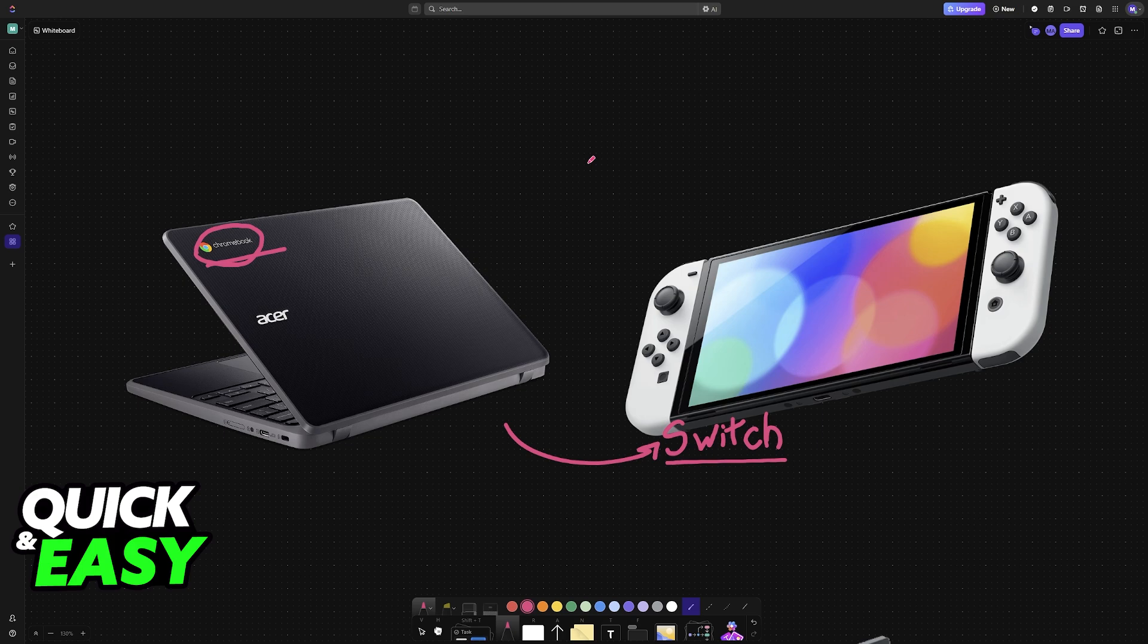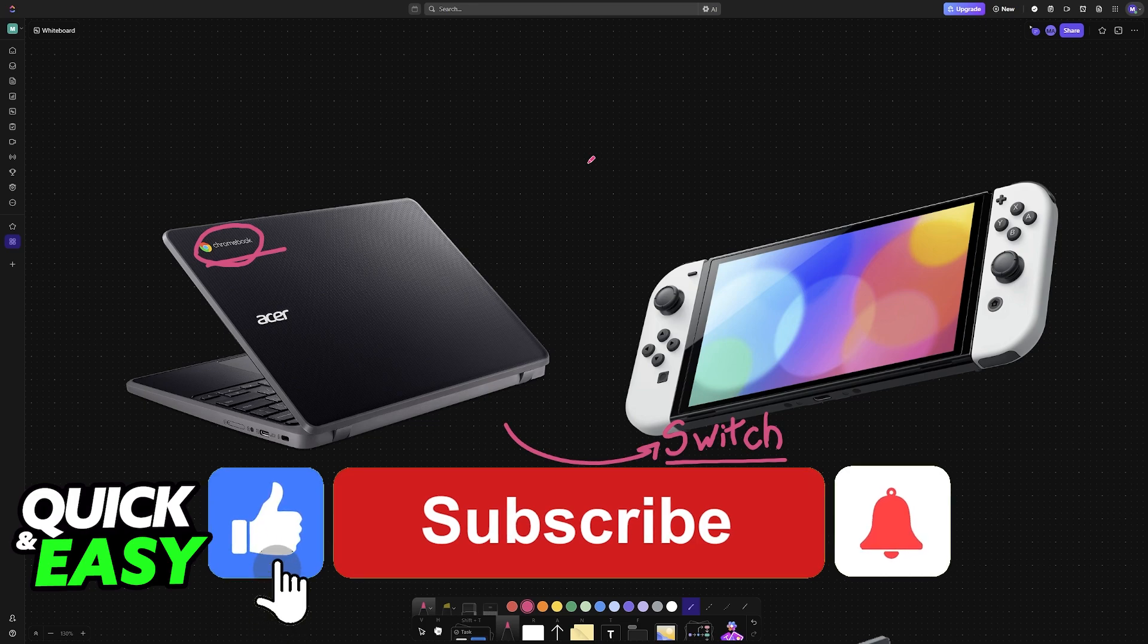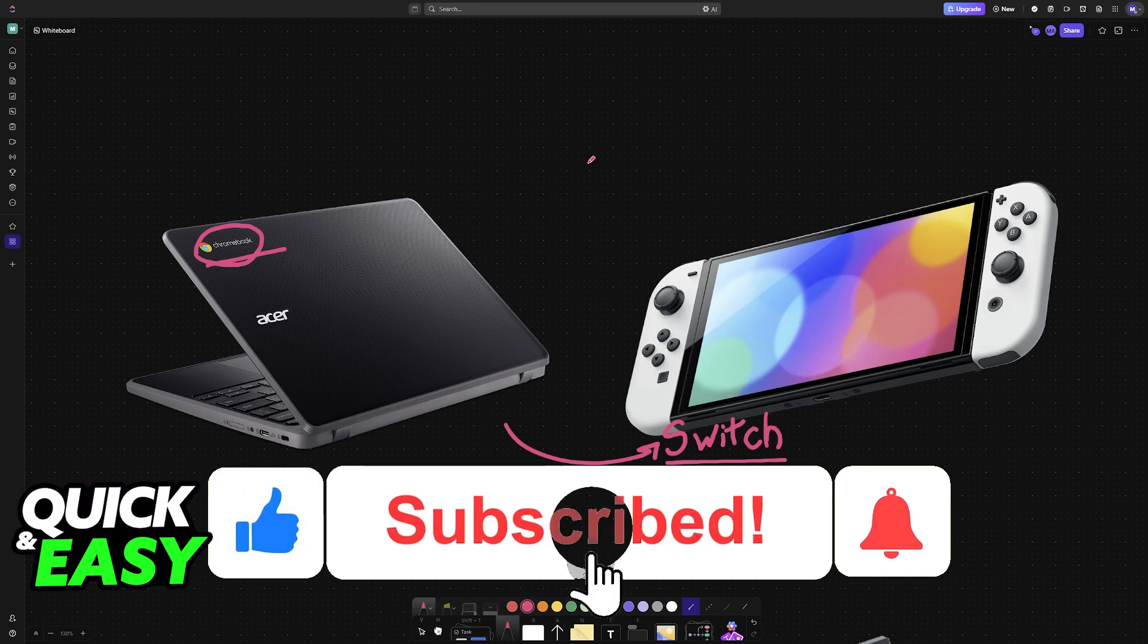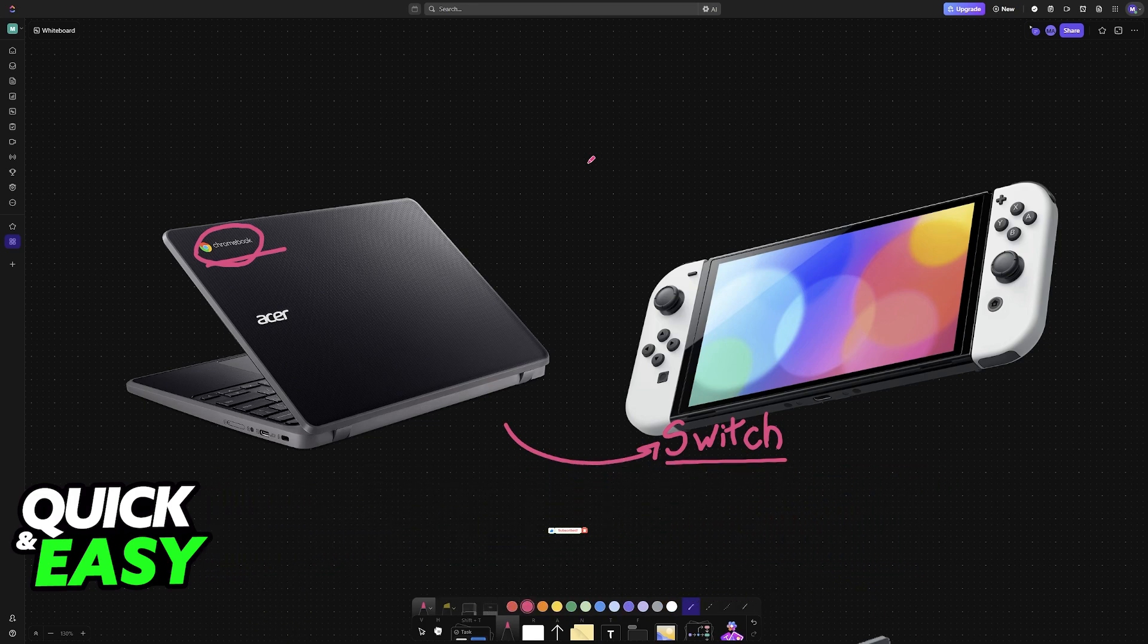I hope I was able to help you on how to connect Chromebook to Nintendo Switch. If this video helped you please be sure to leave a like and subscribe for more very easy tips. Thank you for watching!